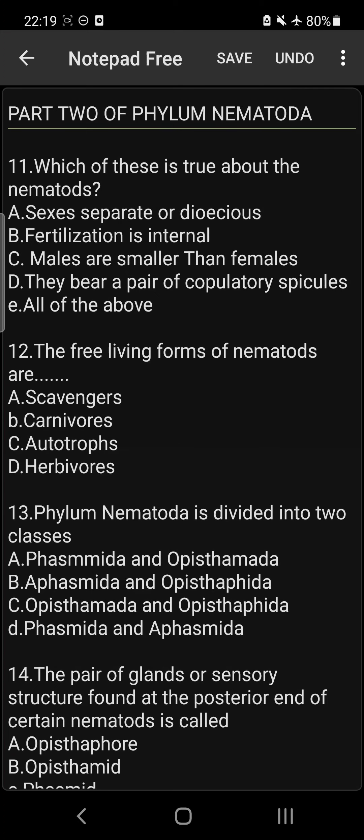Question 11: Which of these is true about the Nematodes? Separate sexes or dioecious; fertilization is internal; males are smaller than females; they bear a pair of copulatory spicules. The answer is all of the above.